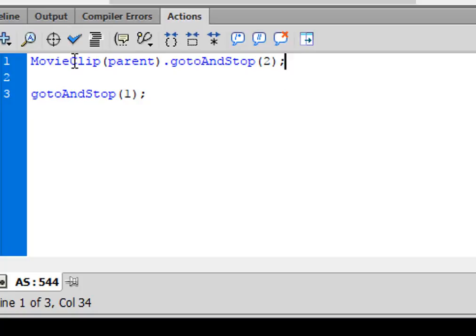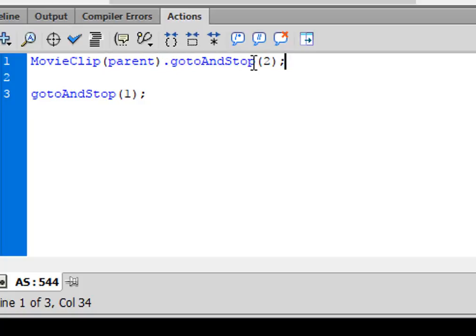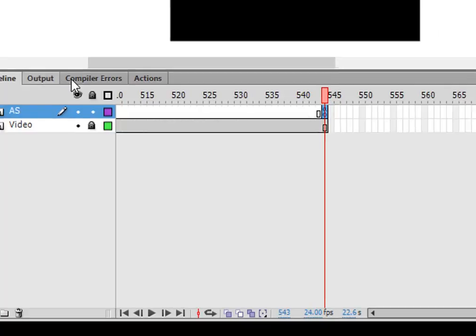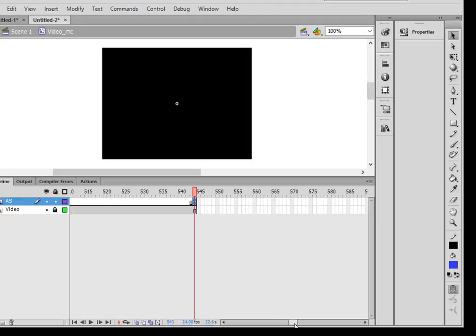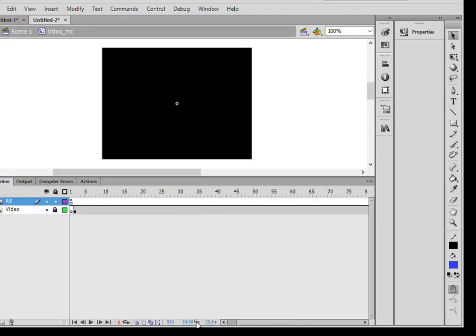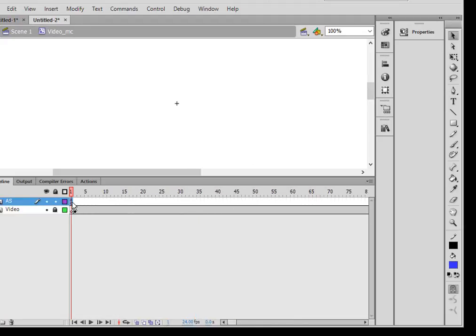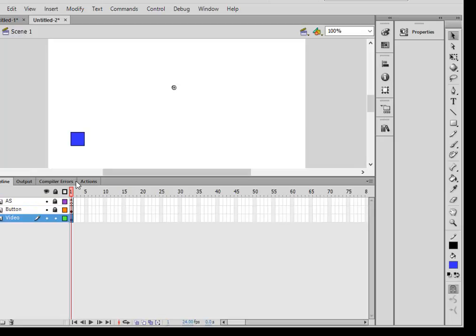Small g, small t, capital A, capital S, all turns blue. Open bracket two, close bracket, semicolon. So when we get to the end of this line here, it's going to do two things. It's going to come back here and stop, so the video is over. And also it's going to bring us back to frame two. I'm on scene one now, frame two.